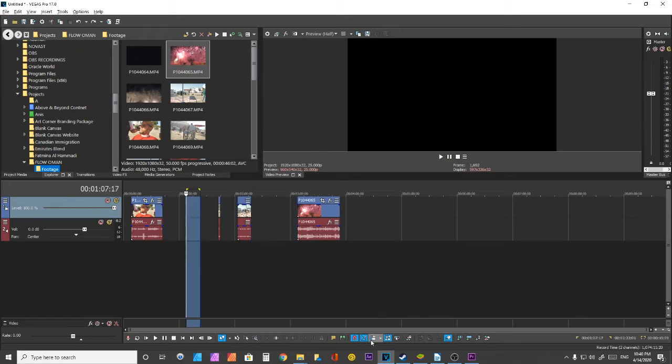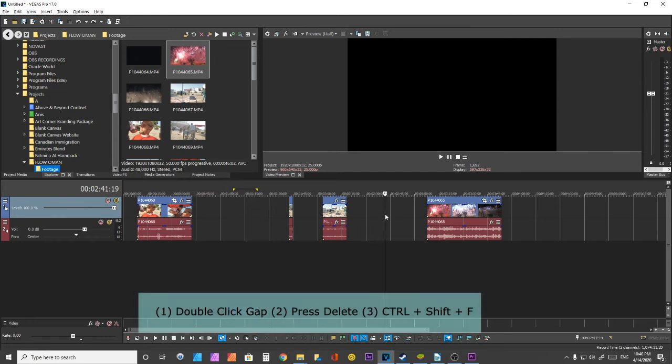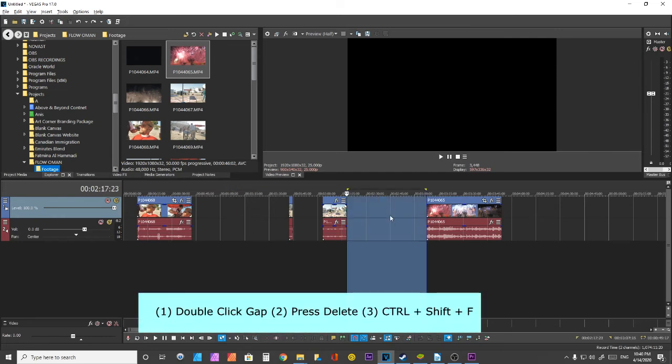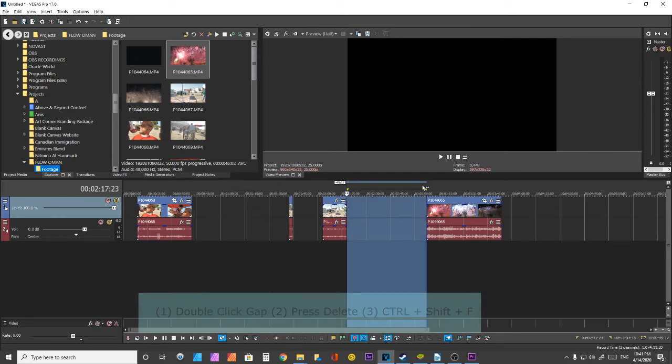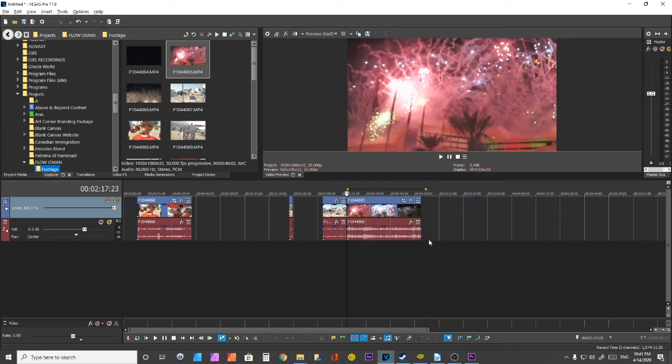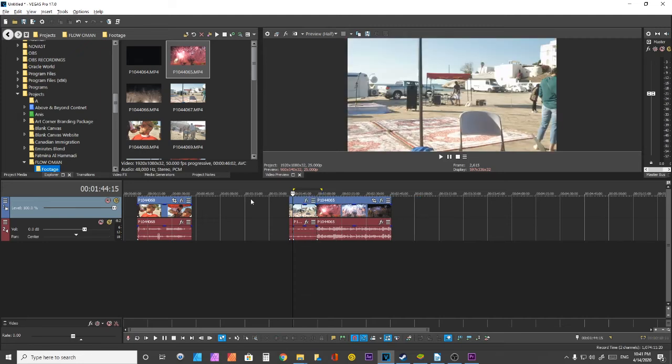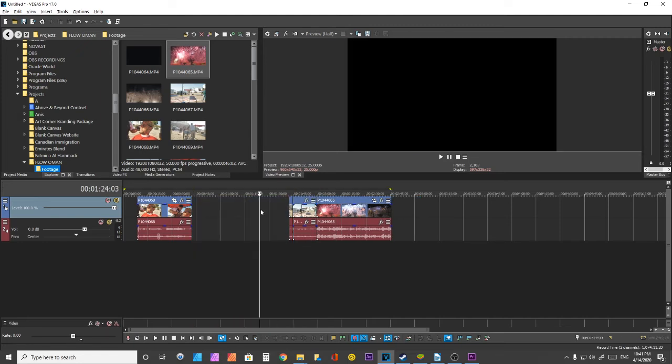But if I hold Ctrl+Shift+F, that's going to alleviate the problem. Now that's an extra step, but it does the same job: delete button, Ctrl+Shift+F.